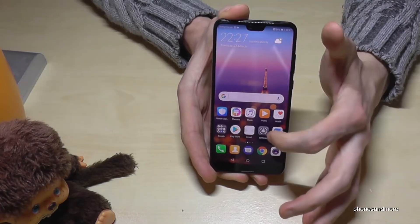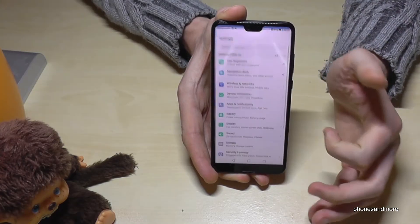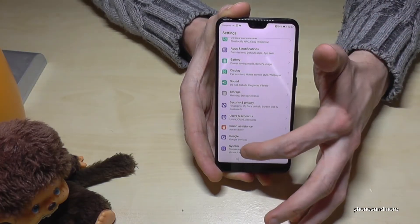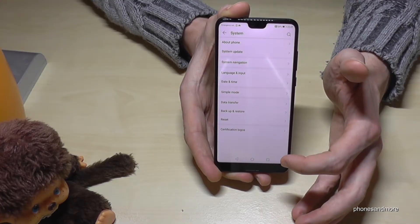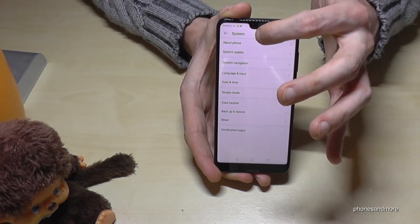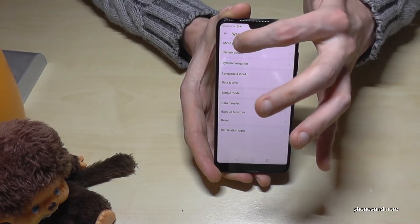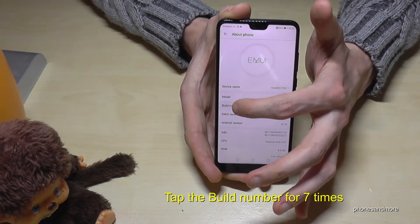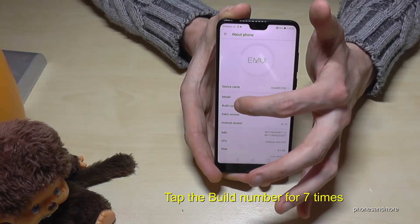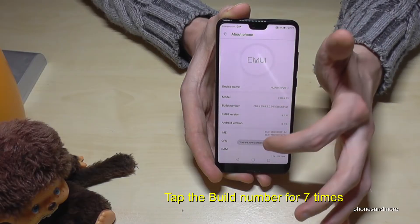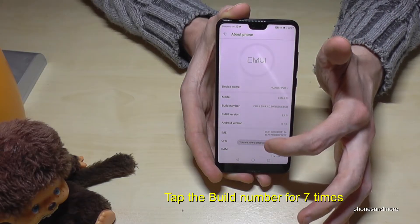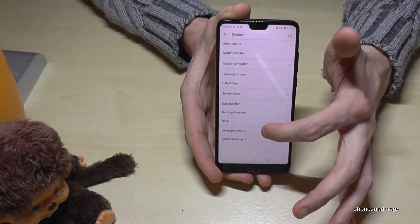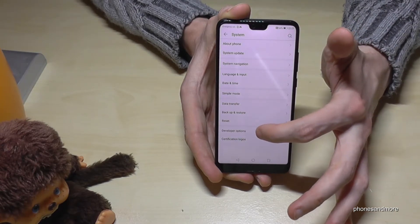So let's go to Settings, scroll down to System, and now we need About Phone at the top. Now we need the Build Number — you have to tap it seven times, and you will see 'I'm a developer now.' Go back one step and you will have the Developer Options here.